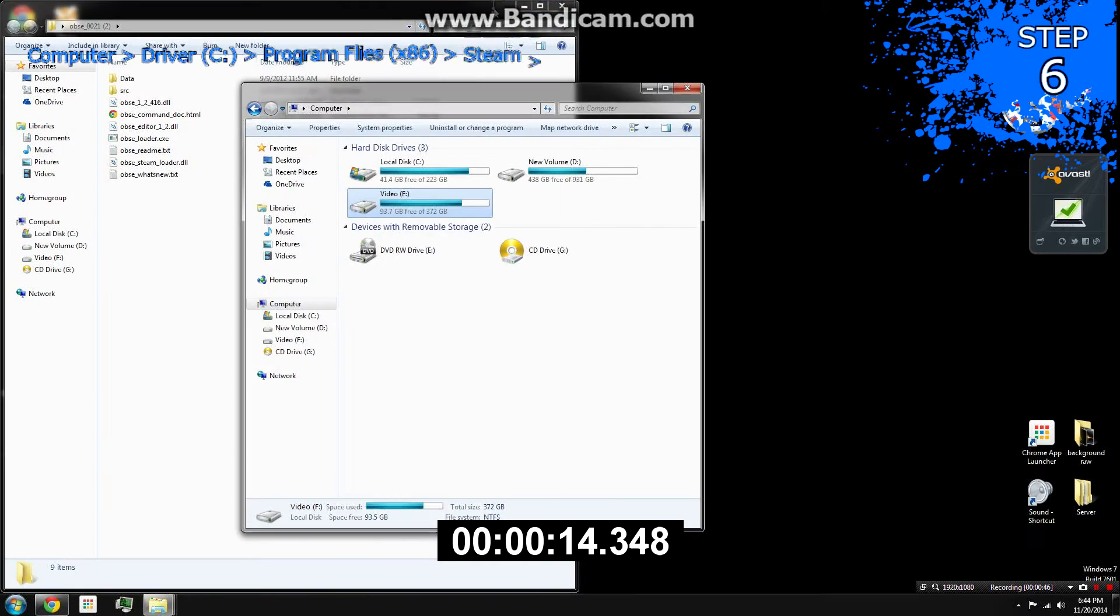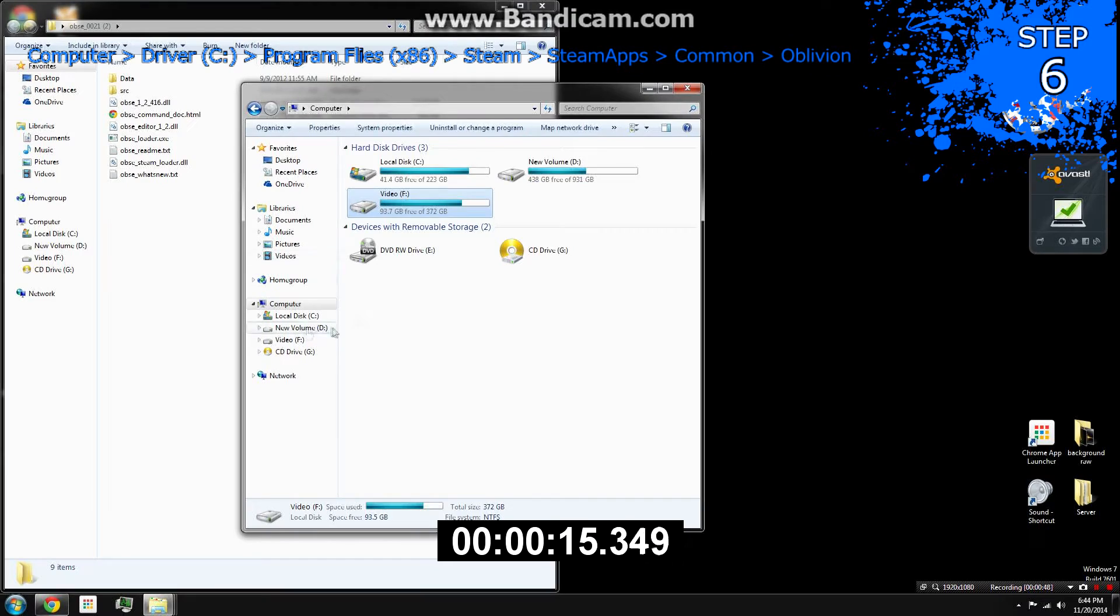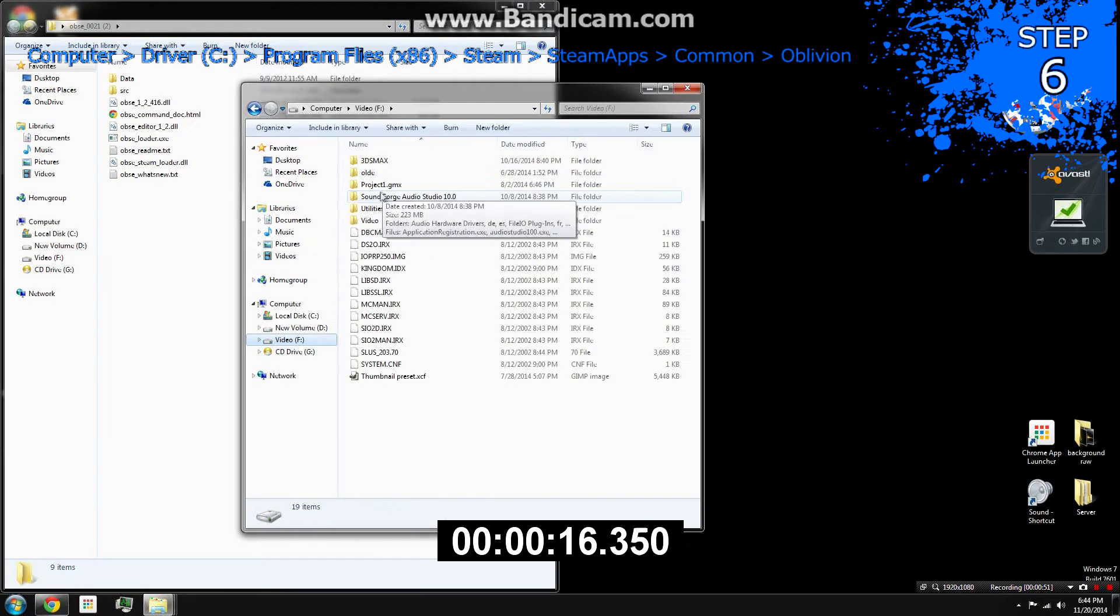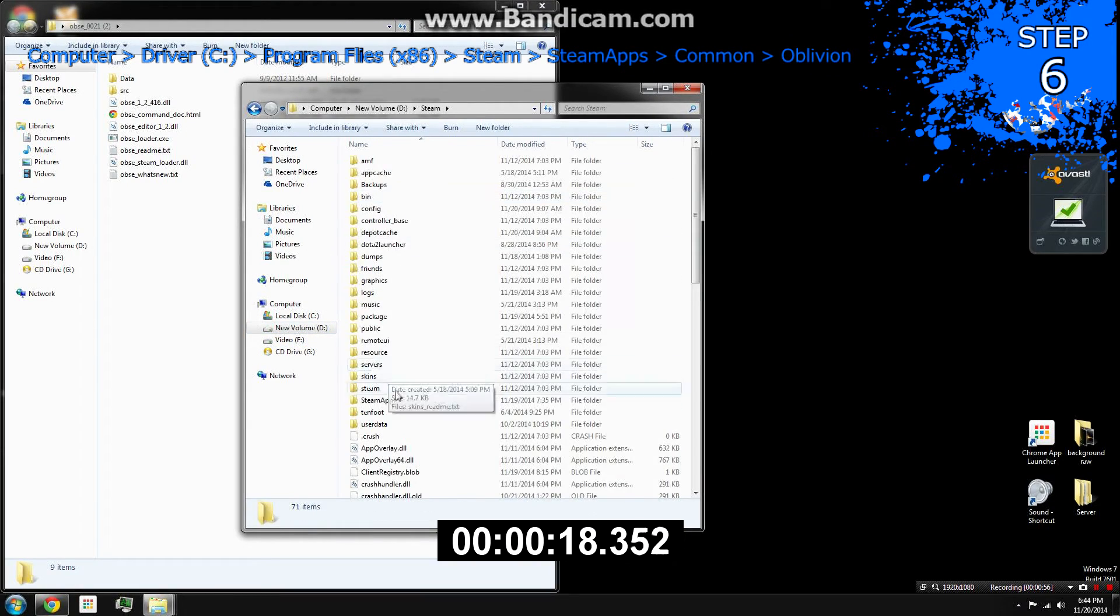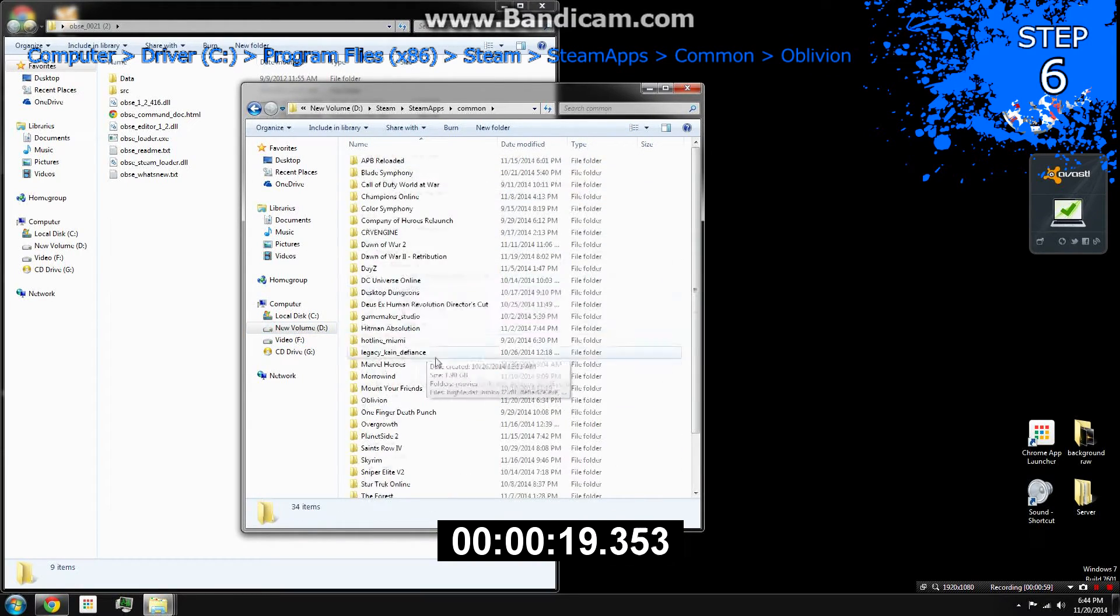Step 6. Go to your Oblivion file directory. If you're wondering where this is, it is defaultly located at the location listed above.